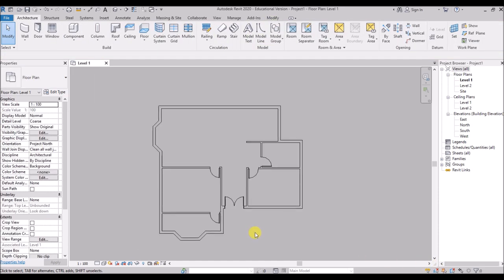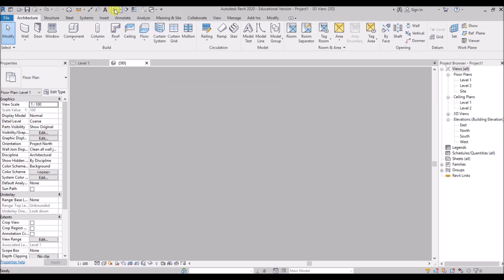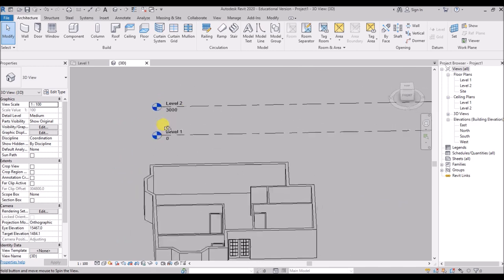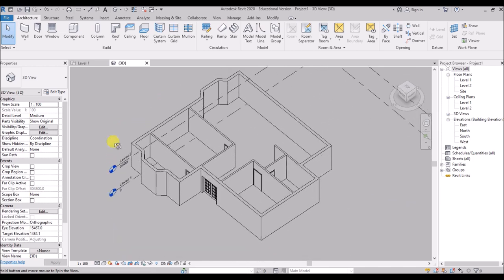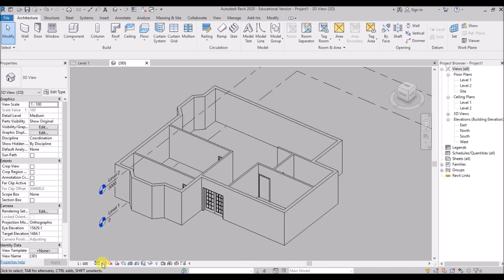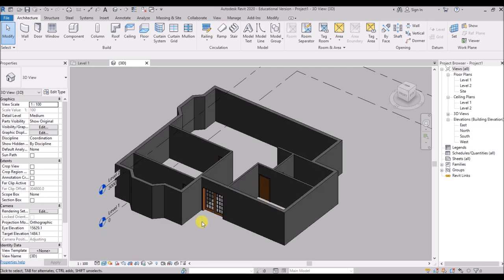Now as all the doors have been placed properly, we will click on the default 3D view and see how it looks. You can orbit the model by pressing and holding the middle mouse button while pressing the shift key. You can change the visual style from here — I'll change it to realistic and have a look.